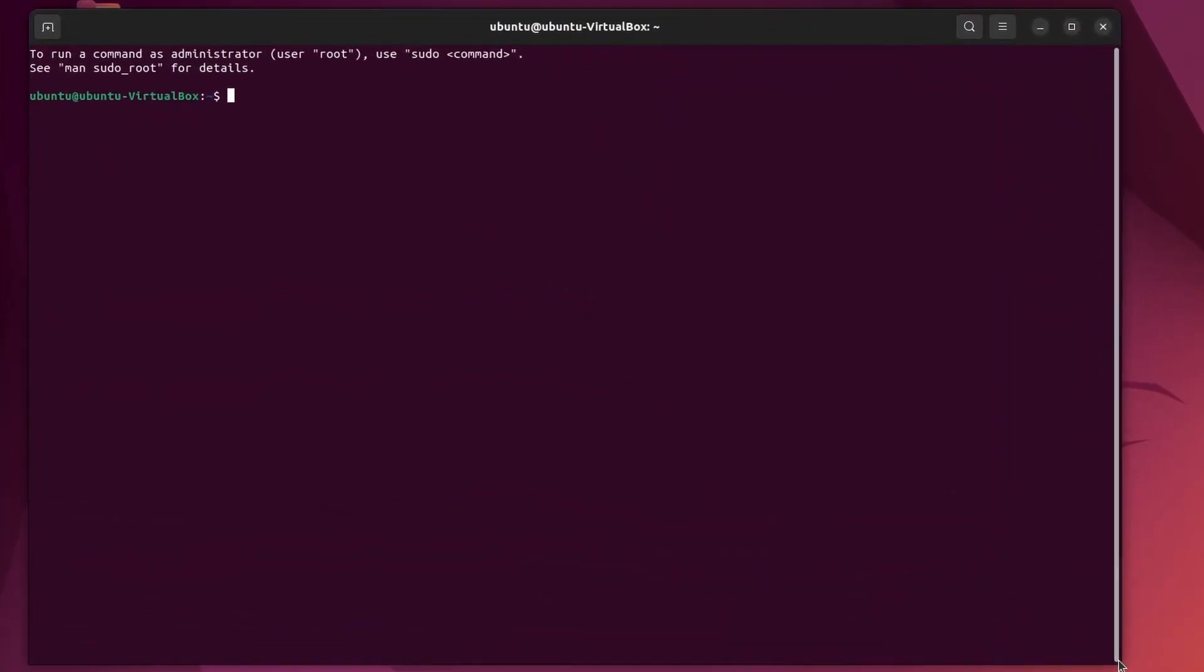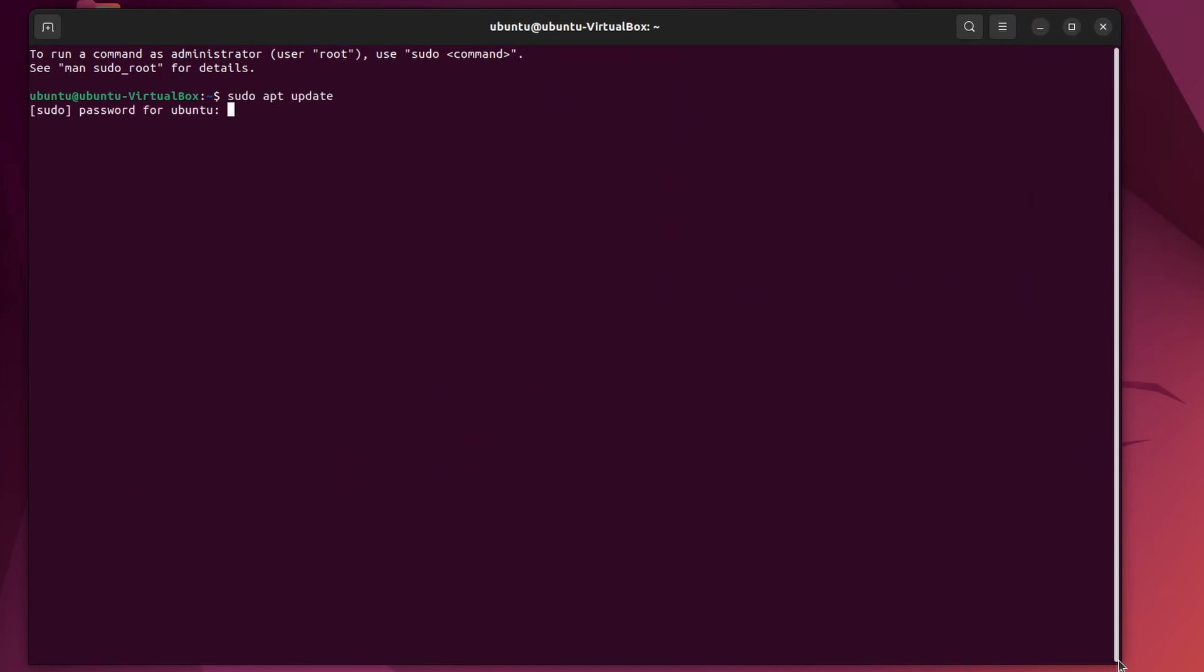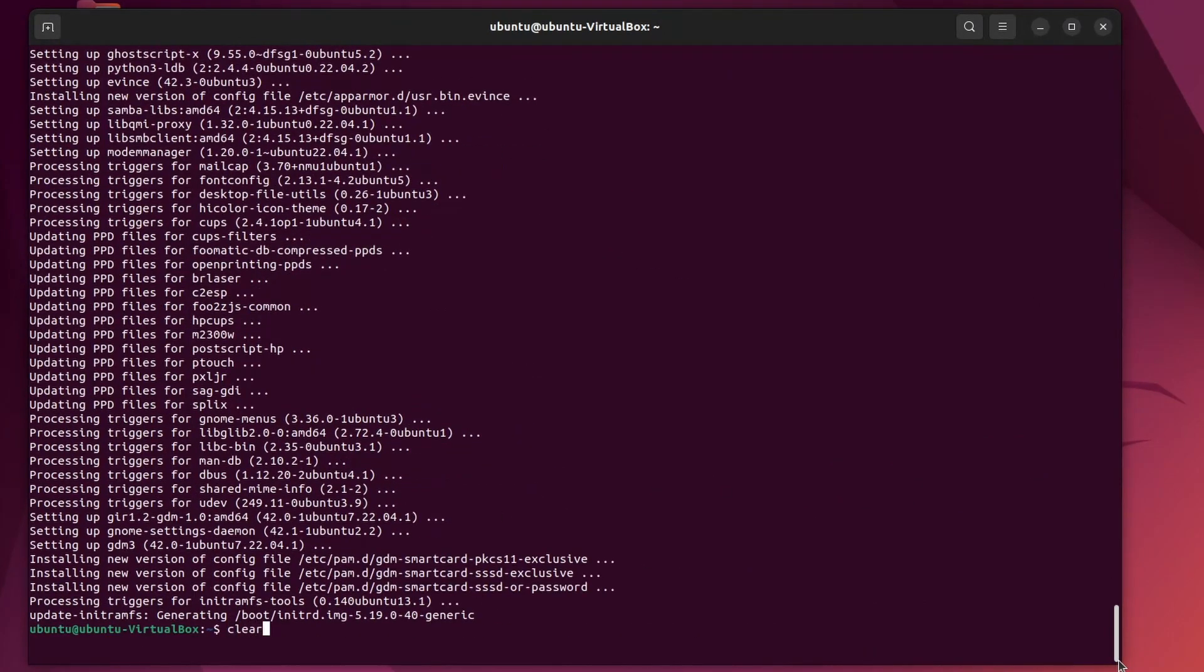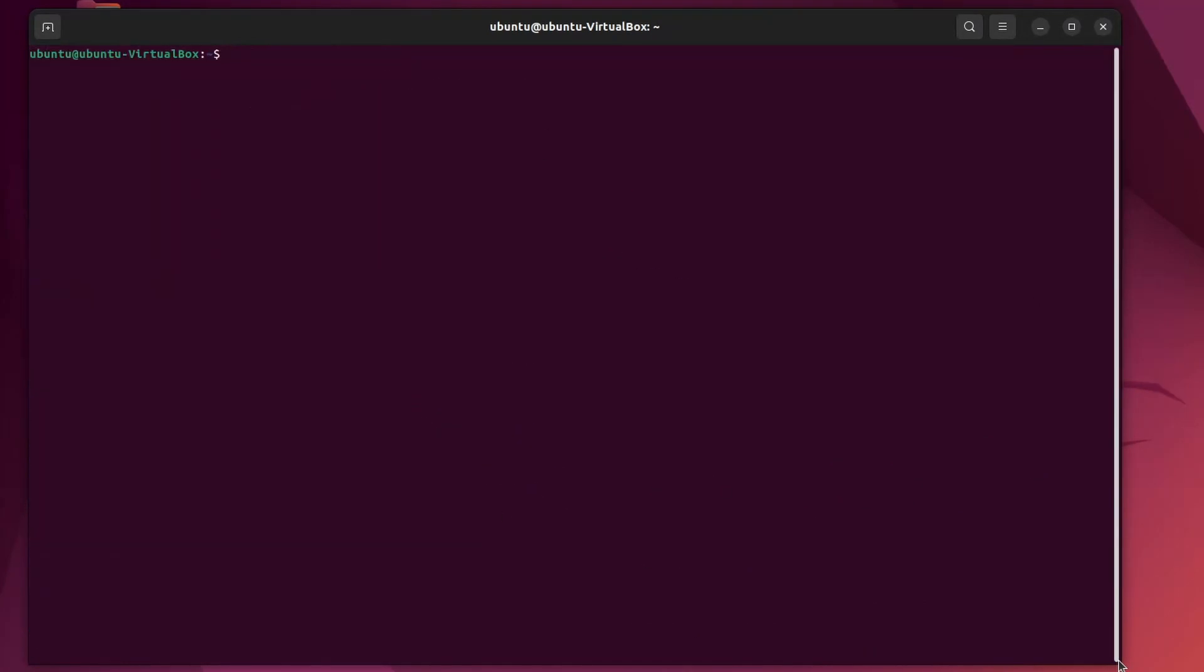Update the system to be sure everything is daisy fresh. Sudo apt update. Sudo apt upgrade. Okay. Clear the screen. So we will need git to get the source code. Sudo apt install git.